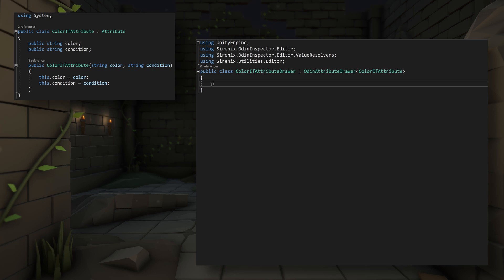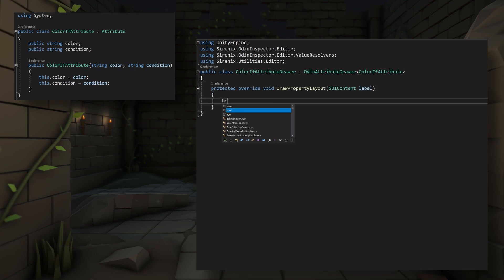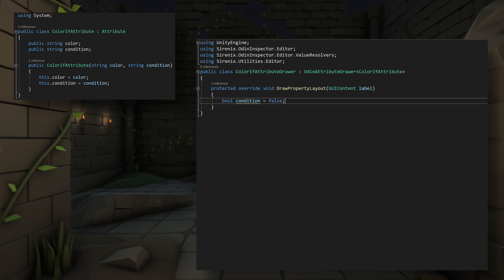Inside the drawer, we'll override the drawPropertyLayout function. Then inside the function, we can find a Boolean to store the value of the condition. And for now, we'll just give it a temporary value as we'll come back to getting the actual value in a bit.